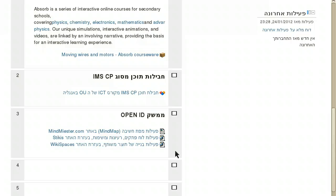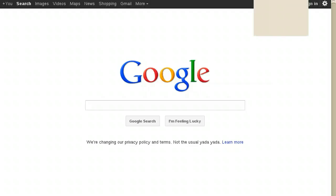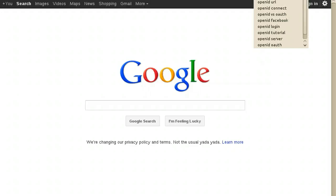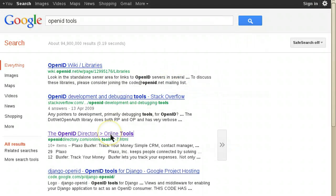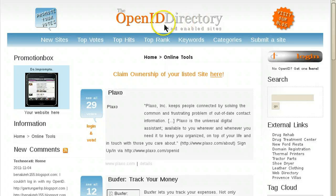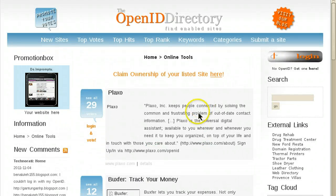I encourage you to install OpenID provider together with OpenID client if you wish to enable other users to log into your system, and explore the OpenID tools. There is an OpenID directory — a wonderful place to find services that support OpenID. Thank you very much and enjoy!